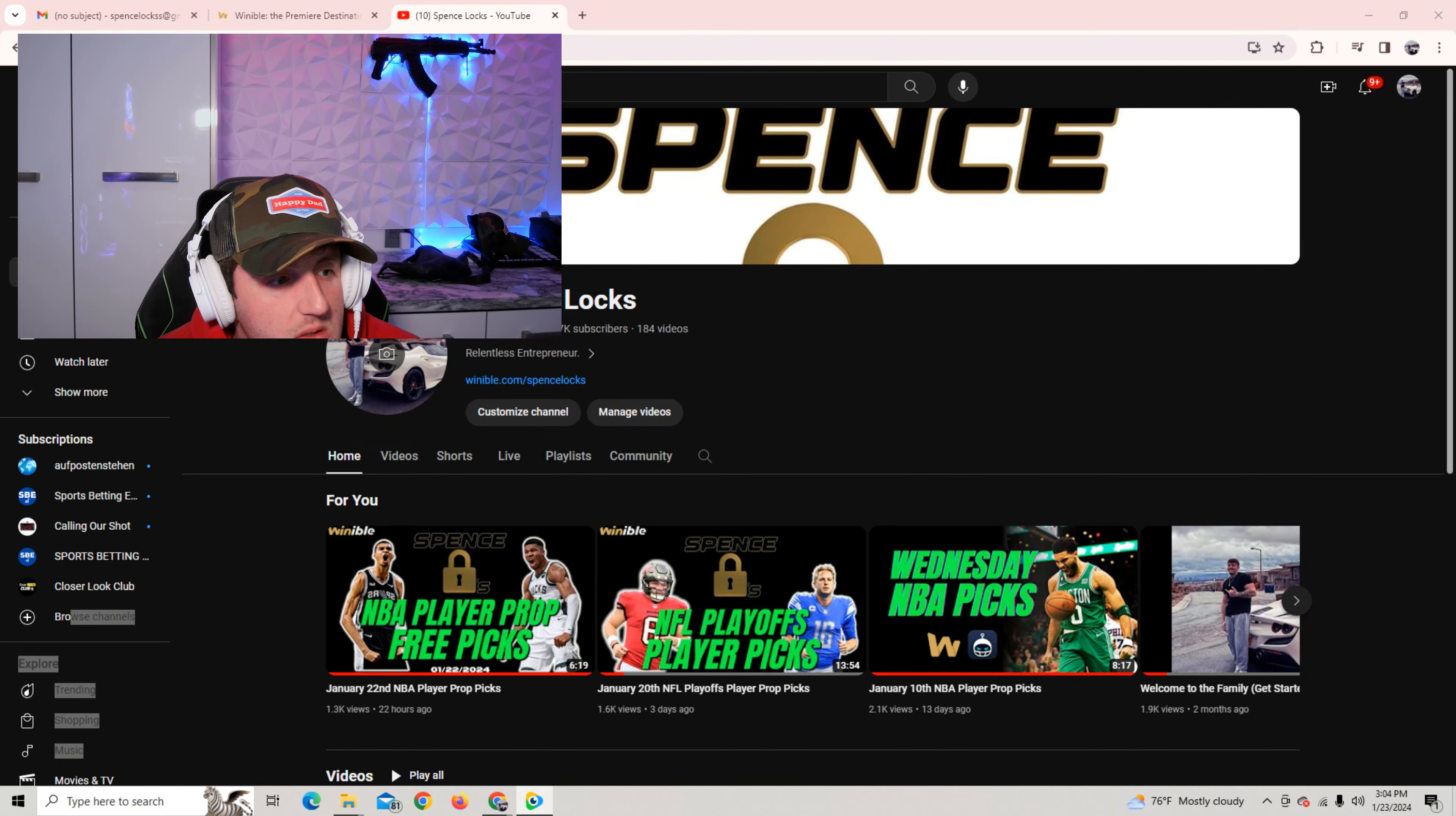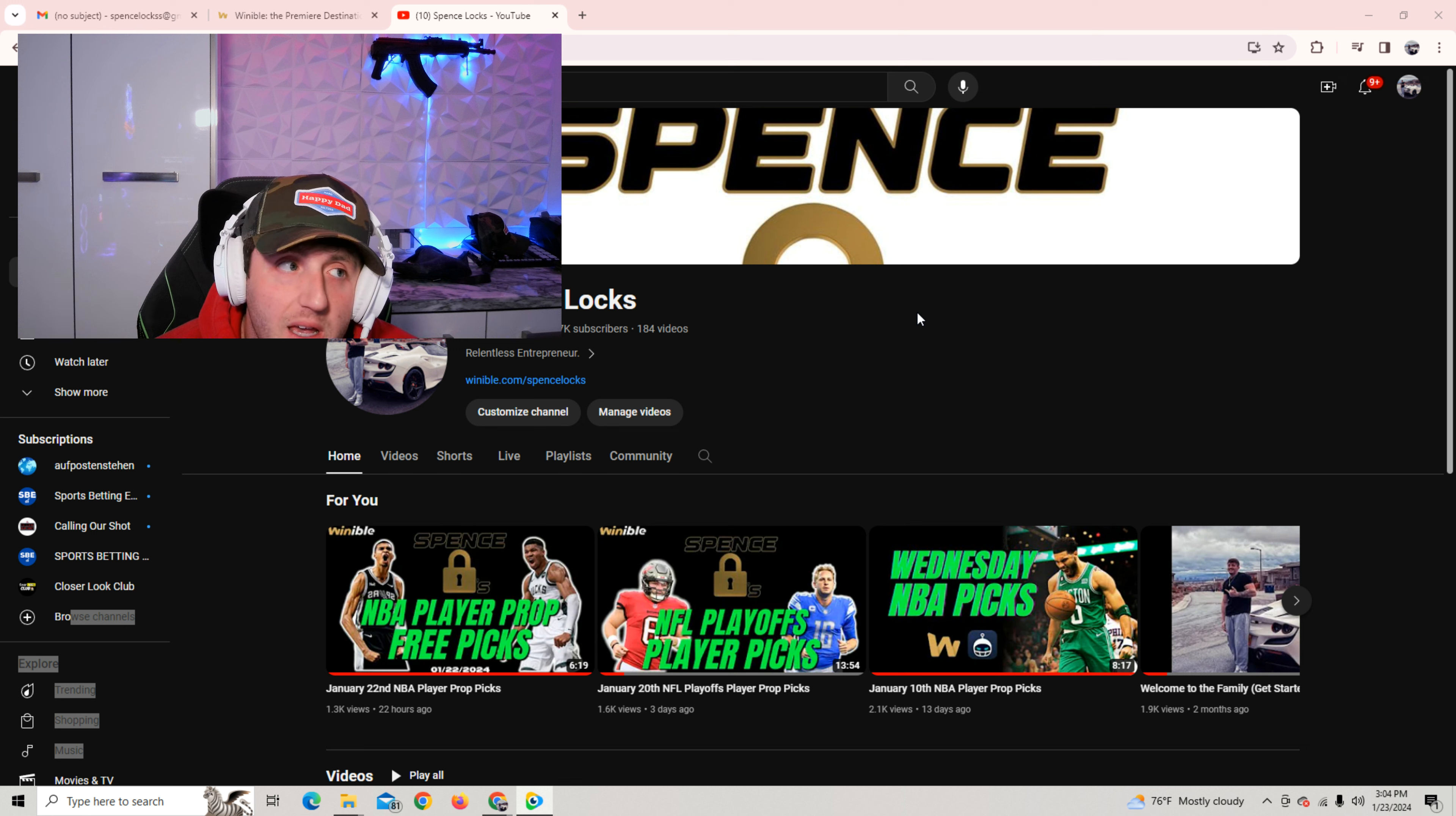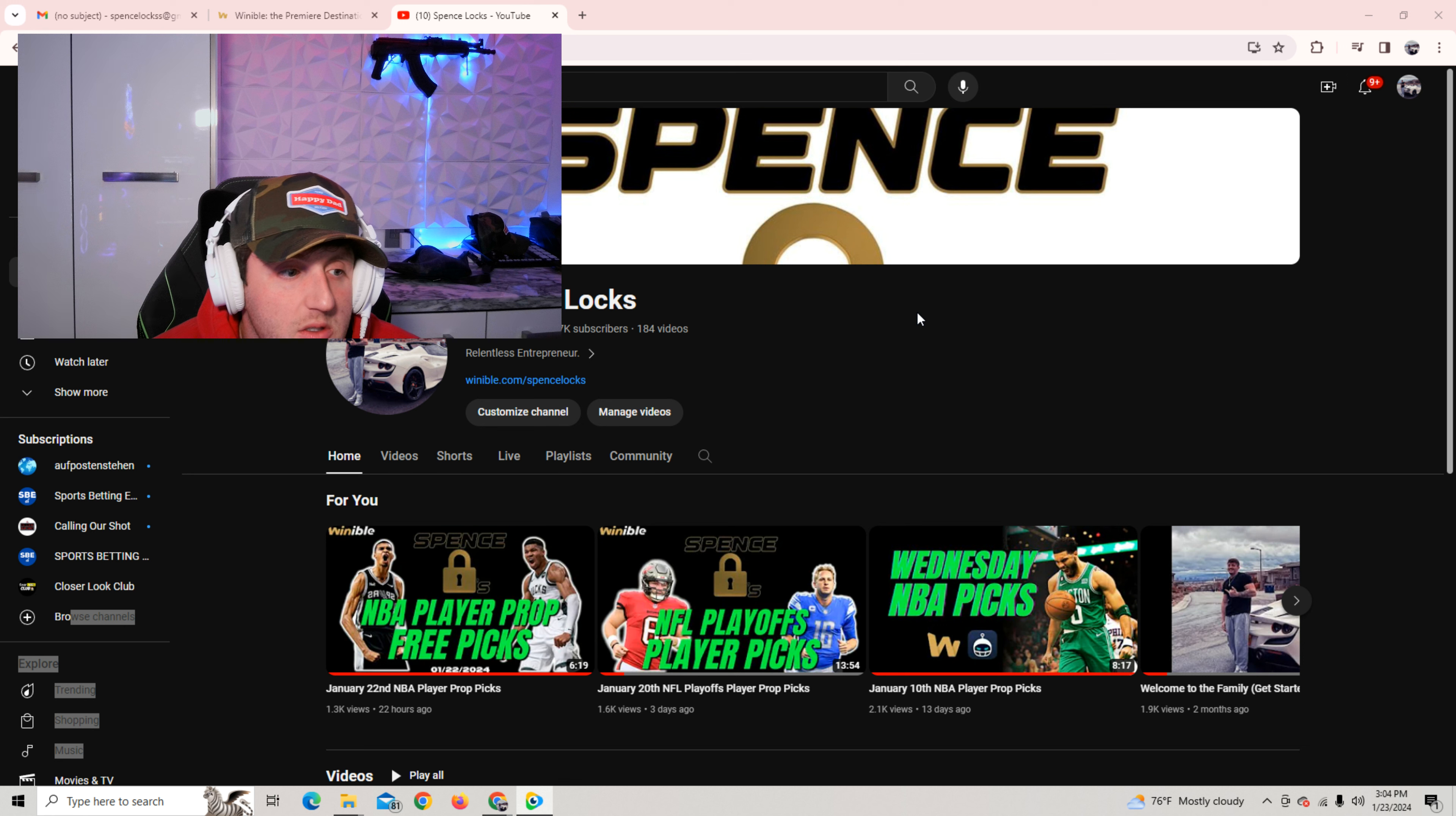What's poppin' everybody? Spence Locks coming at you with some free picks for NBA tonight. I think I got five for you guys tonight. So yeah, let's just get right into the video.